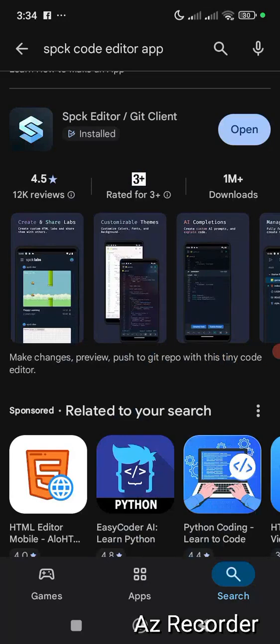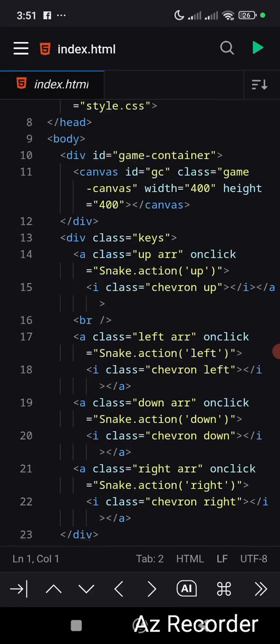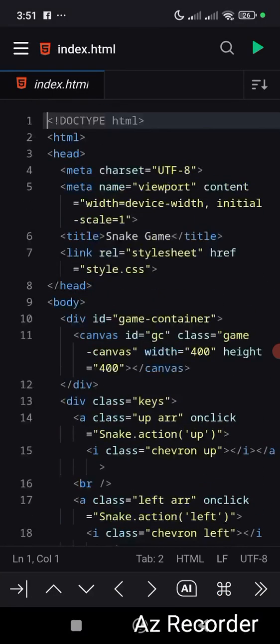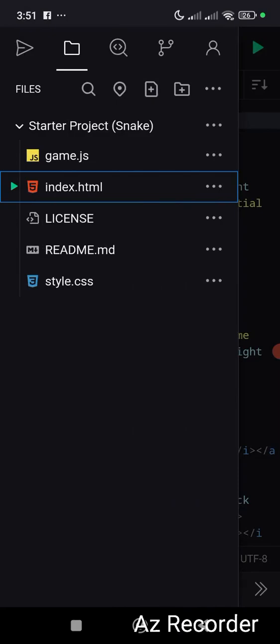Go to your Play Store or App Store and search for SPCK Editor. Click on install and install it. Once you open the app, you will see this — just click on these three lines.